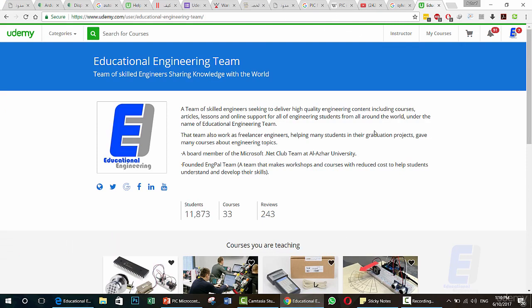To get some information about us, you can visit our profile on Udemy — Educational Engineering Team. We are a team of skilled engineers sharing knowledge with the world, seeking to deliver high quality engineering content including courses, articles, lessons, and online support for all engineering students from all around the world, under the name of Educational Engineering Team.